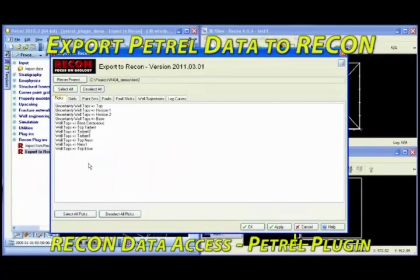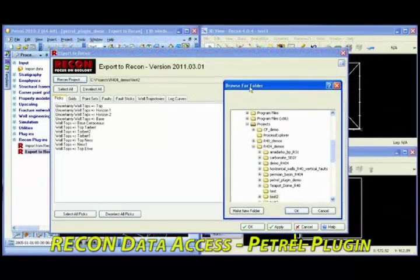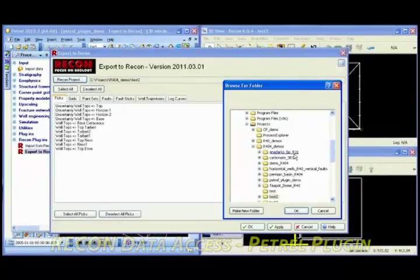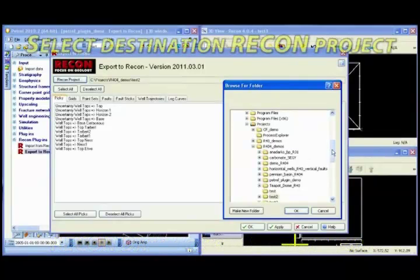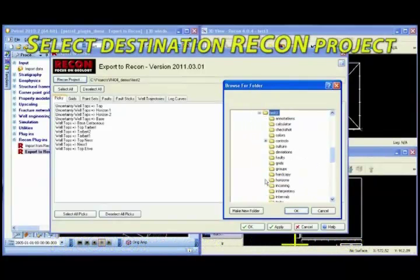The Export to Recon plugin is launched from within Petrel. All data can be quickly transferred with a single button click to a specified Recon project.